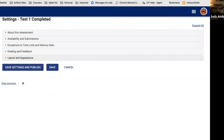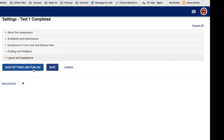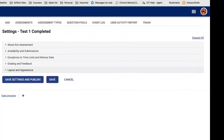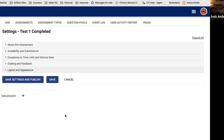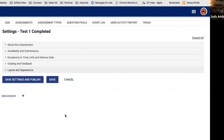After making any changes to settings, save them, and when you publish the assessment it becomes available to students based on the availability you specified. Regarding parts and time limits: you can't assign time limits per part — the timing applies to the entire assessment. So if you want different time limits per section, you'd need to set up separate assessments with the same release times and due dates. Save settings and publish when ready.